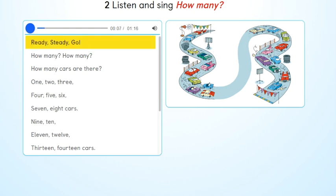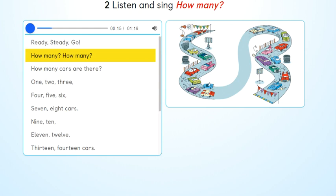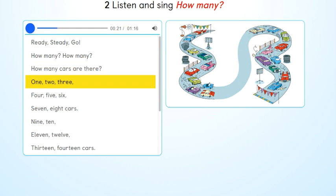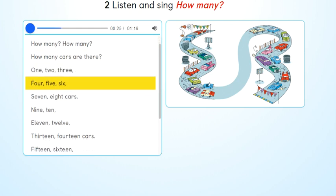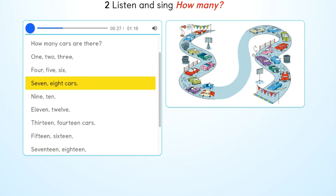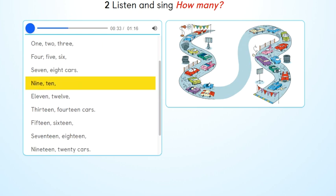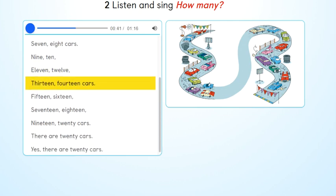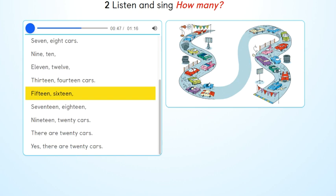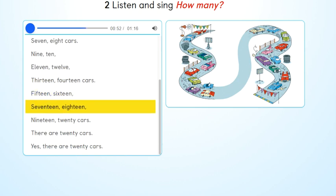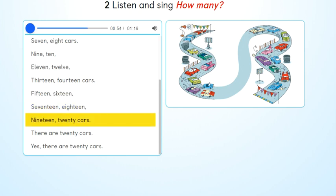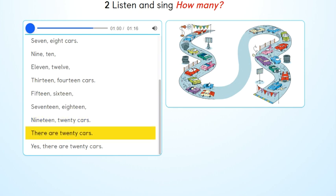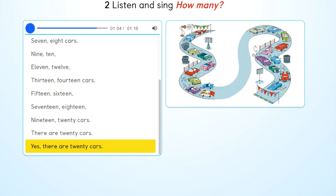Ready? Steady? Go! How many? How many? How many cars are there? 1, 2, 3, 4, 5, 6, 7, 8 cars. 9, 10, 11, 12, 13, 14 cars. 15, 16, 17, 18, 19, 20 cars. There are 20 cars. There are 20 cars. Yes, there are 20 cars.